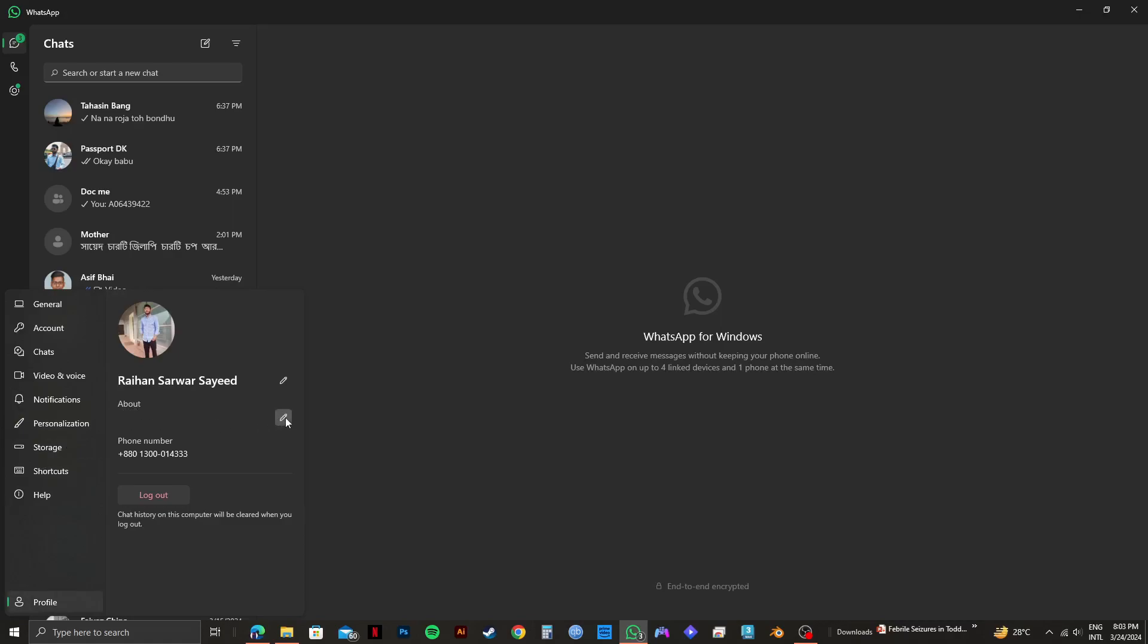Here, I will just type in my status. You can write whatever status that you want. For this video, I will type in busy now, because that way you can tell other people that you're busy.